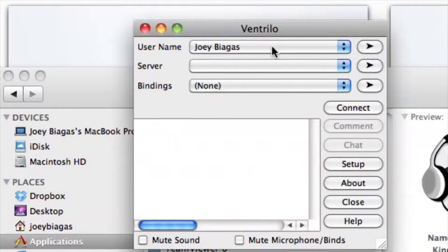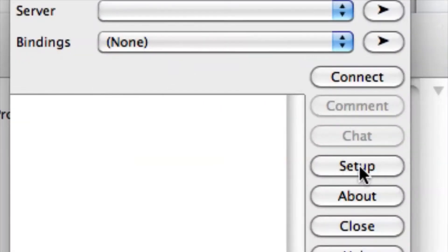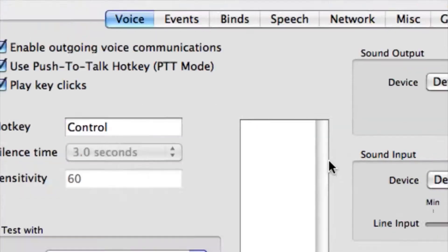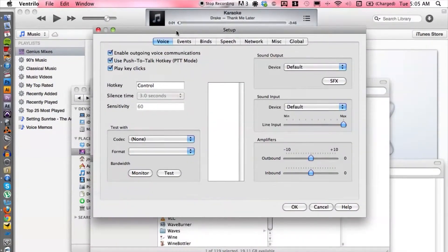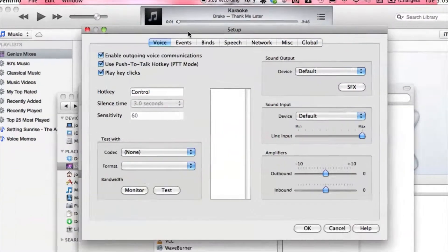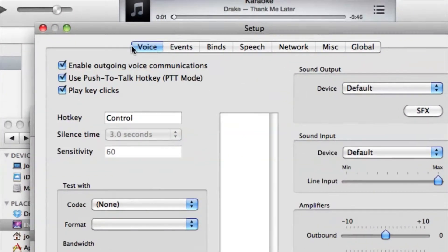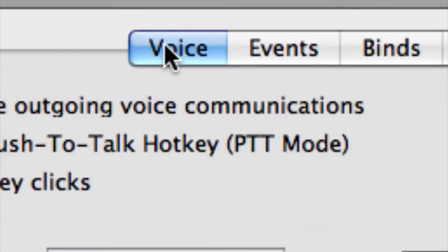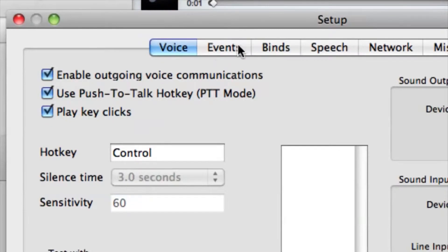From there we can choose setup. Once we have gotten to the setup section, we want to make sure that you're under the voice tab and not any other tab.